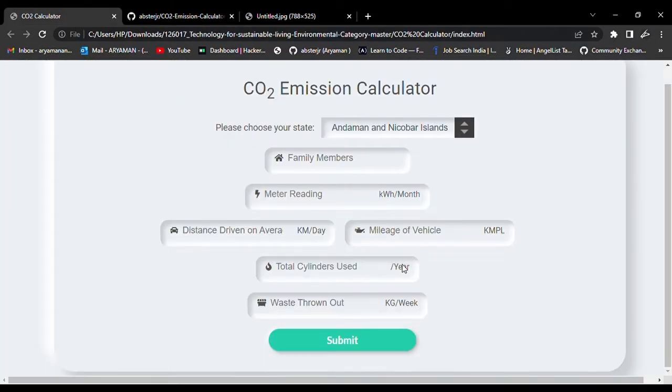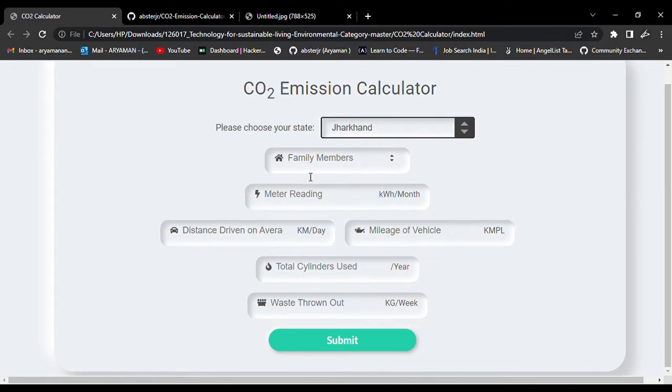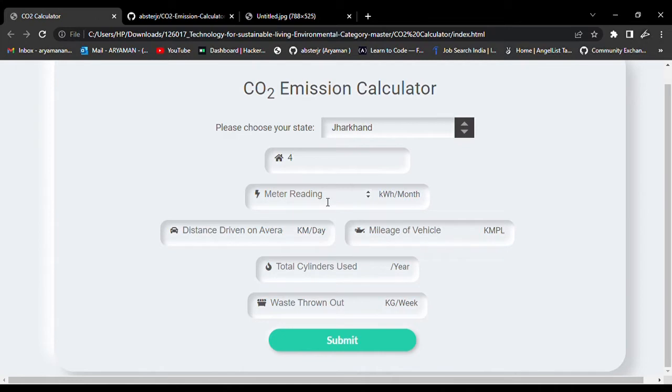Now you need to choose your state where you live, how many family members are residing in your family, and what's the meter reading that you get for your electricity output per month.